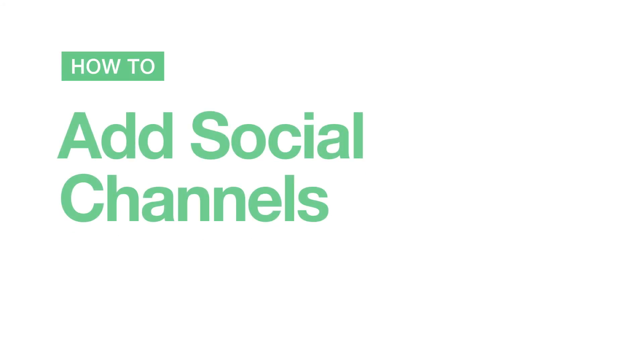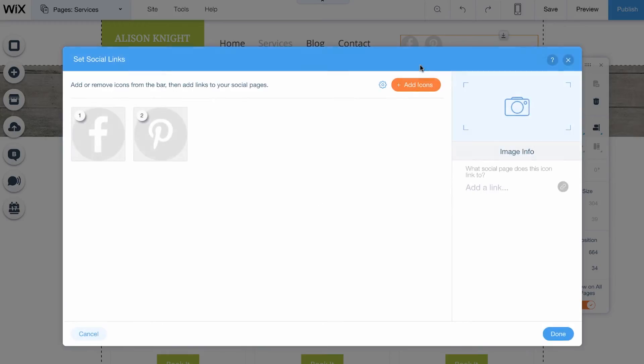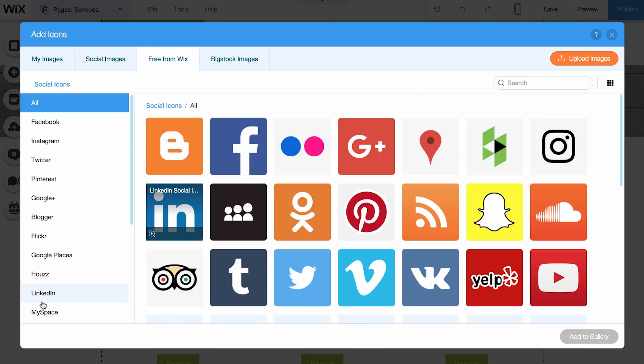How to add social channels. Click your social bar, choose Set Social Links, and click Add Icons. On the left, you'll see lots of different social channels. Pick the one you want. We'll go with LinkedIn.